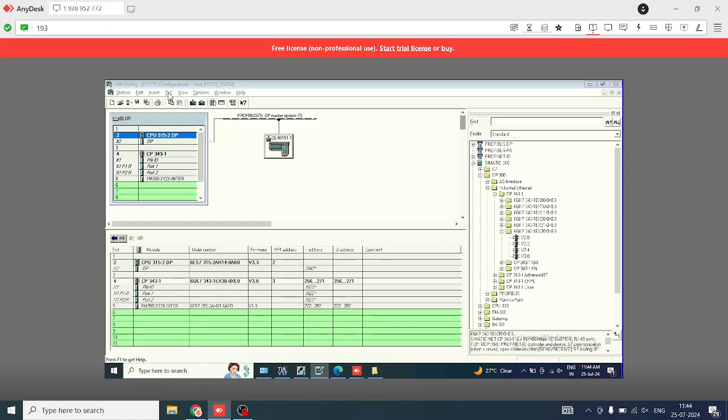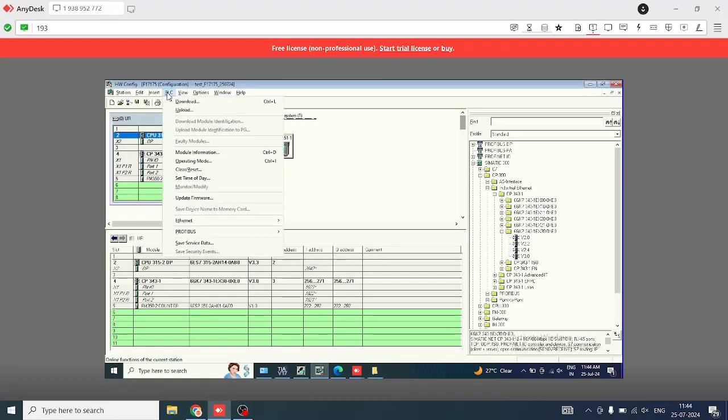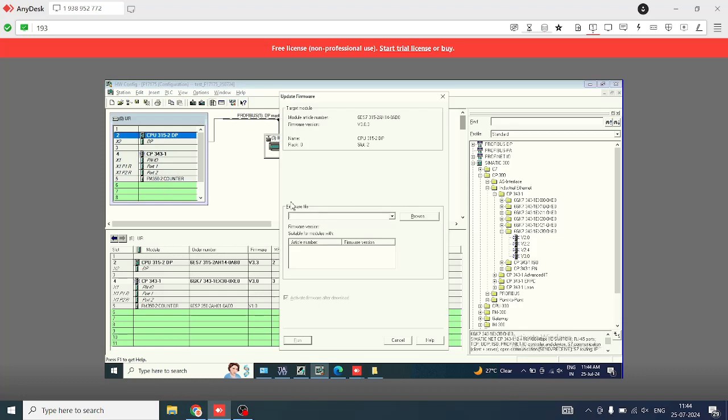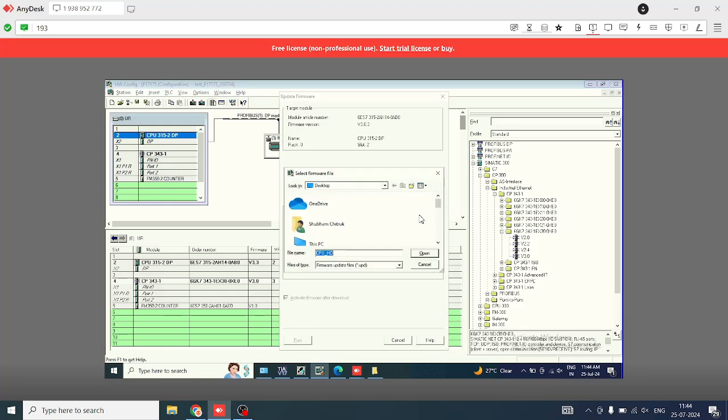Open the project in Simatic Manager. Open hardware configuration. Select the CPU, then go to PLC menu, and select update firmware.